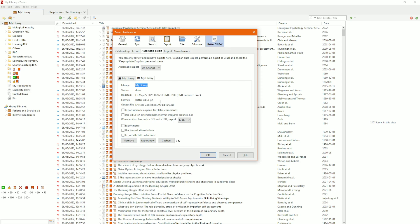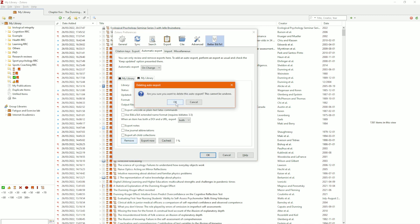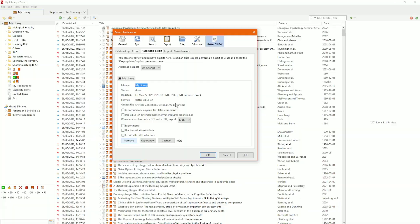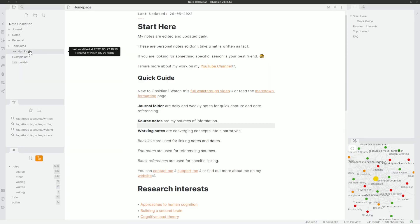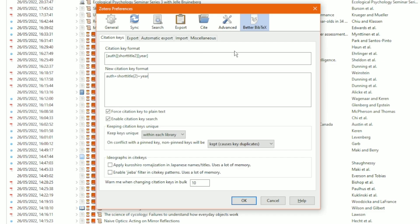I'm going to remove this duplicate export since I don't want two exports of the same thing. The exported file is still in my Obsidian but it won't auto-update, so when I delete it, it's gone. Going to the Better BibTeX settings, I format the cite key — which is basically an ID or identifier for any item in Zotero, whether an article, book, video, or anything. My cite key format is: author, short title with two words, and then the year.